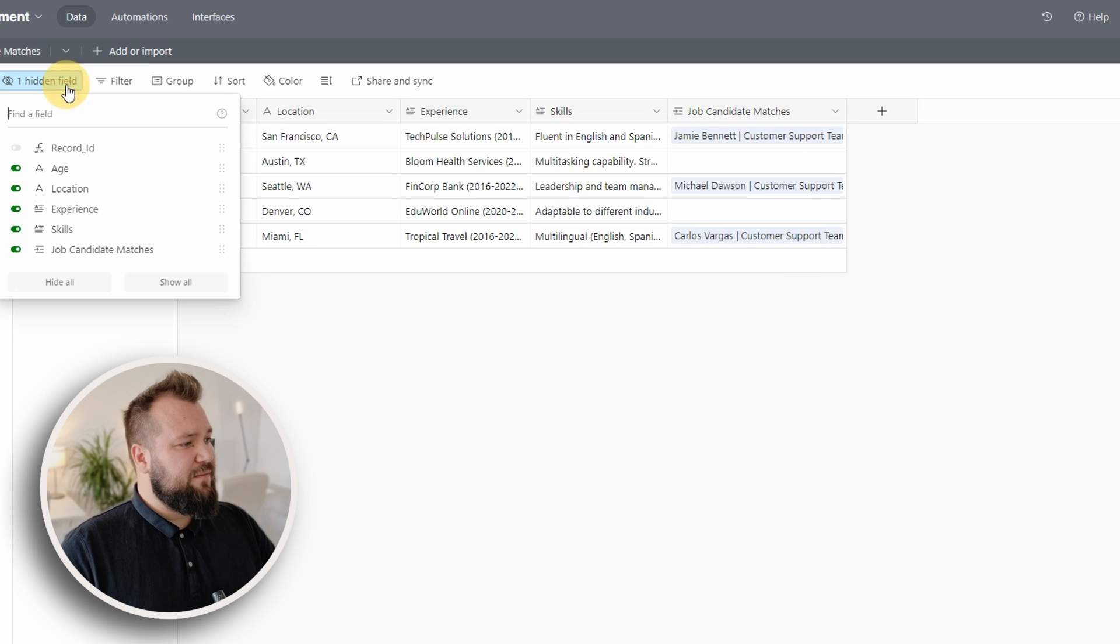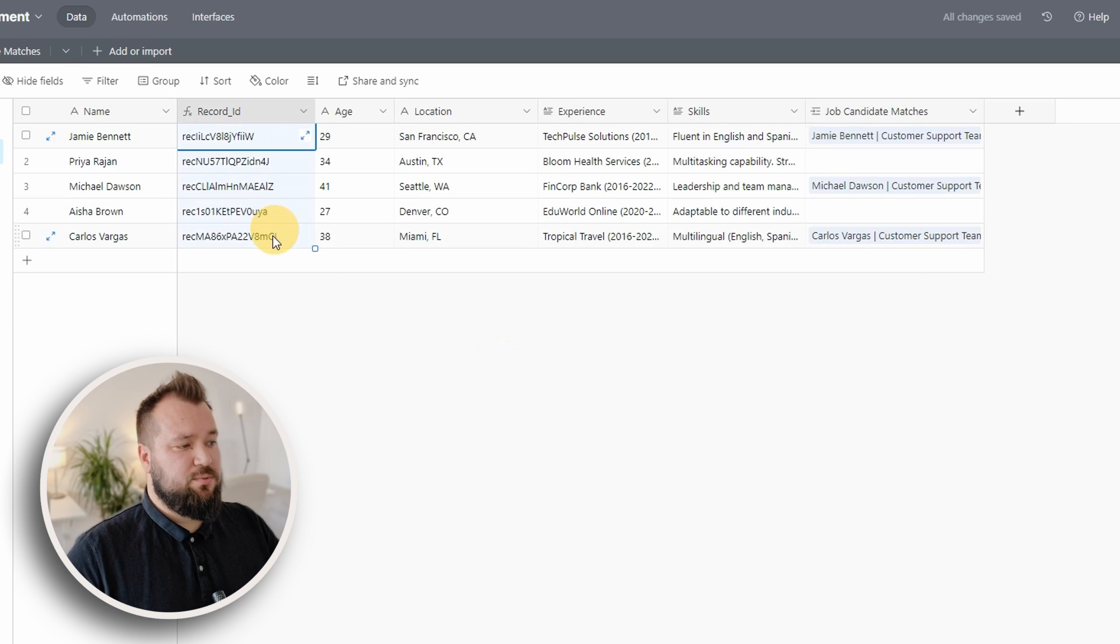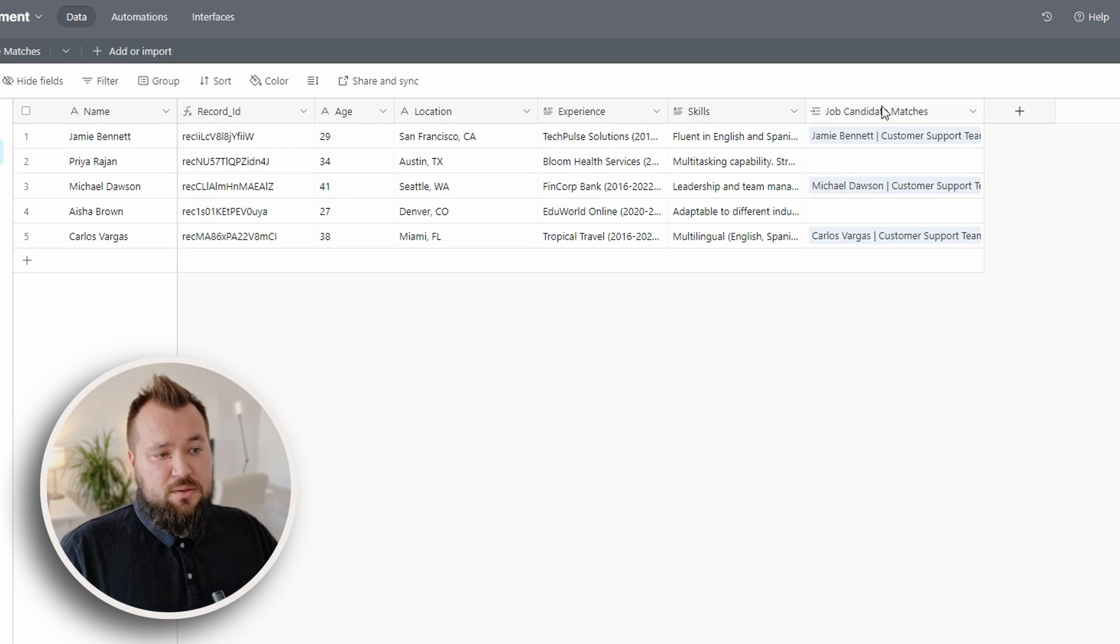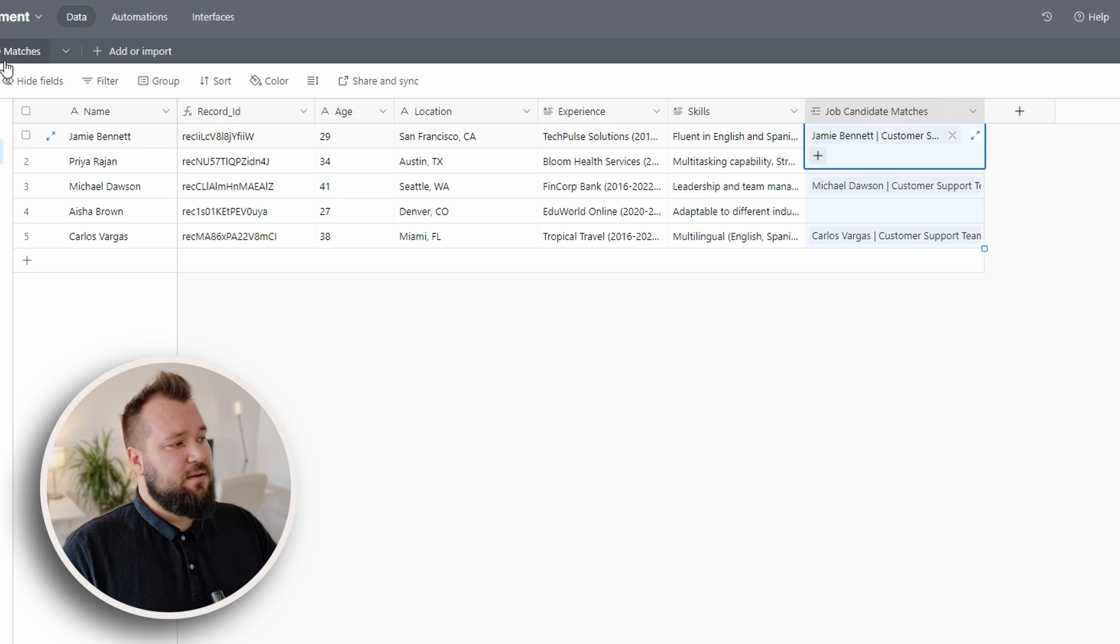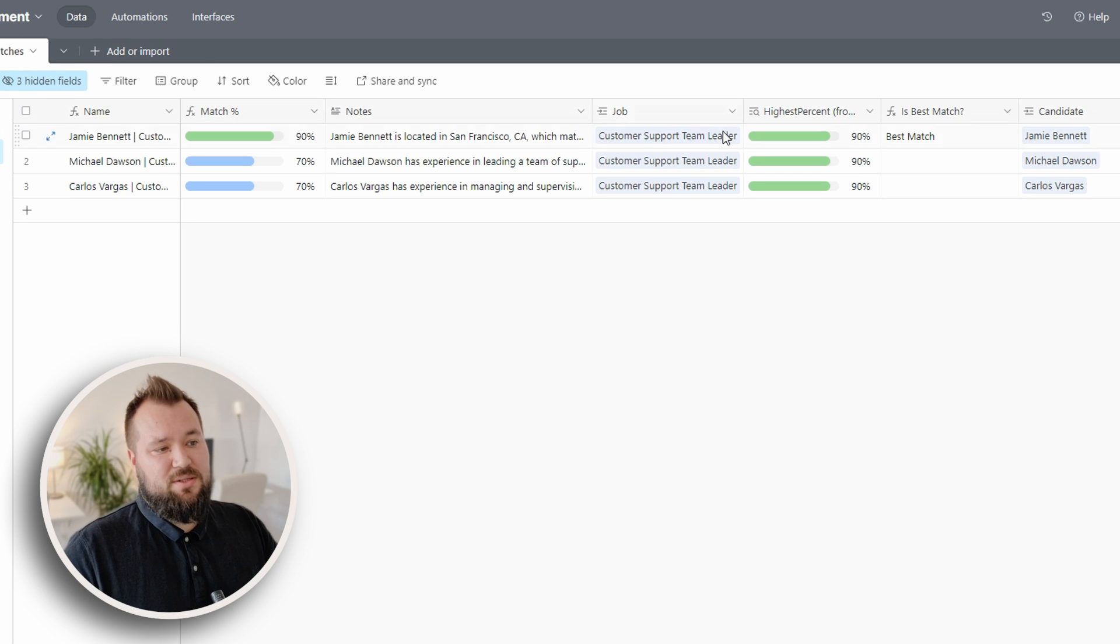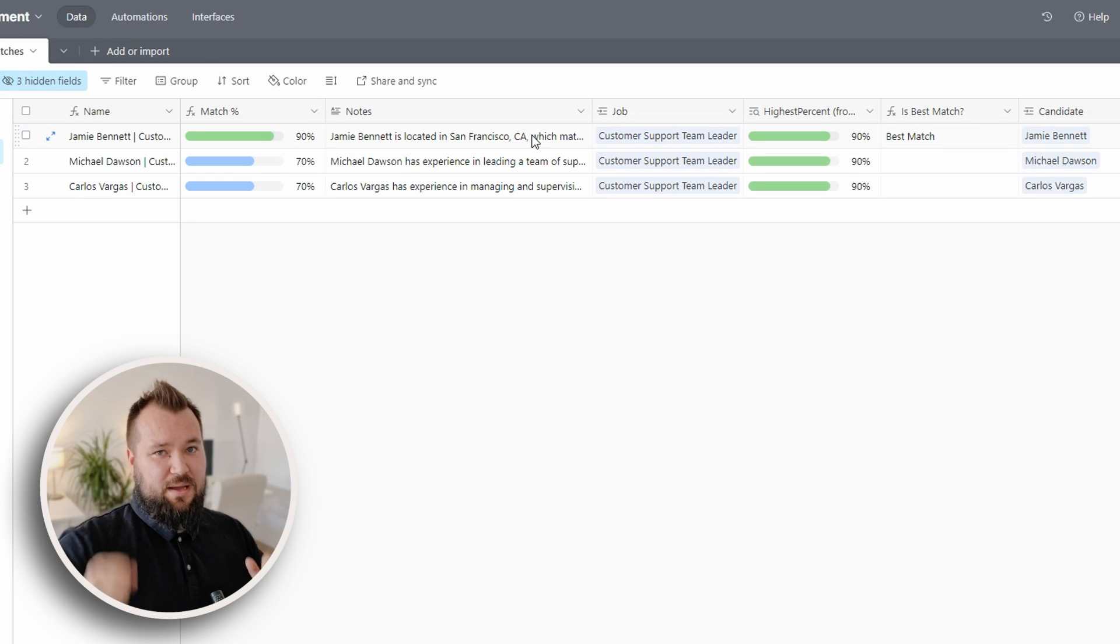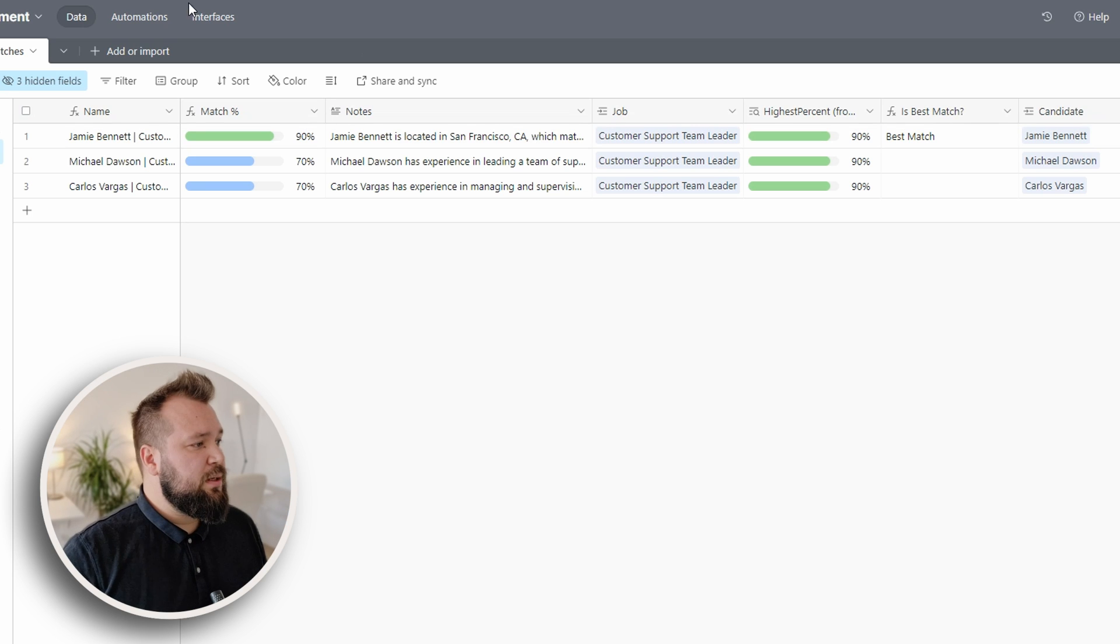We also have a hidden field, which is our record ID, which we'll be using in our automation a little bit later on. And also we have the job candidate matches link that matches candidates to the job candidate matches table, essentially where we marry one candidate to a given job.